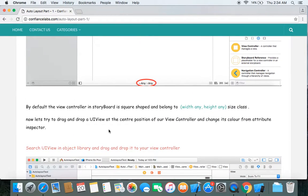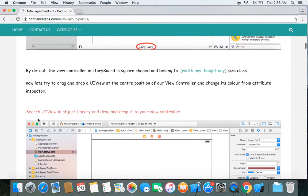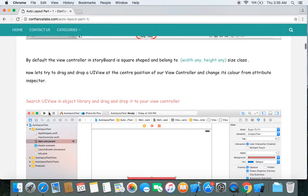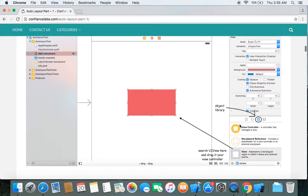It says let's drag and drop a UIView to the center position of our view controller and change its background color from the attribute inspector. Search UIView in your object library and drag and drop it to your view controller. You can also see the reference pic below showing where the object library is.